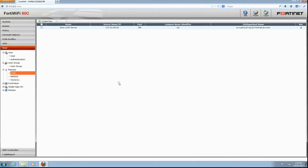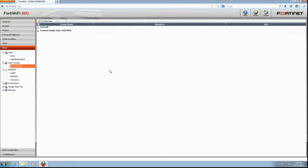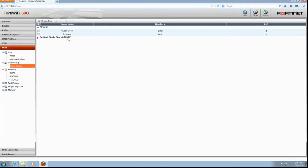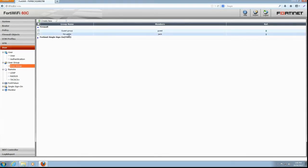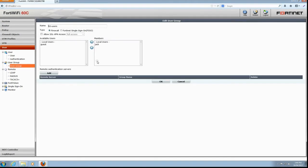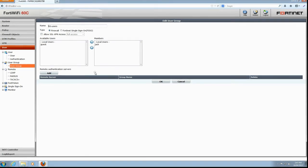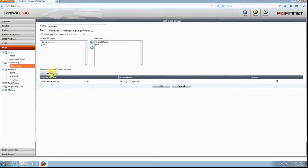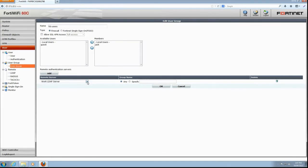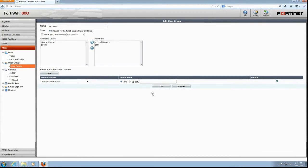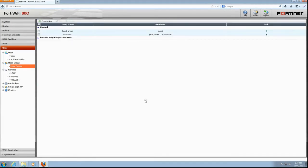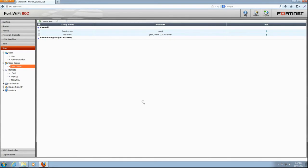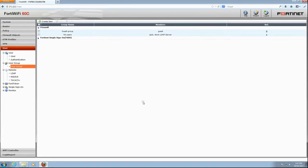Now go back to User Group. Reveal our current groups beneath firewall. Double-click the item FTCUsers that we just created. Under Remote Authentication Servers, click Add. Select the LDAP server from the list of Remote Authentication Servers and click OK. We now see in the listing that Jack and all of the people on our LDAP server have credentials to the VPN.